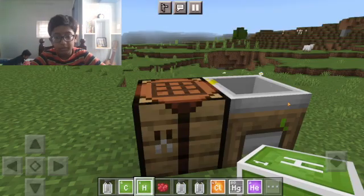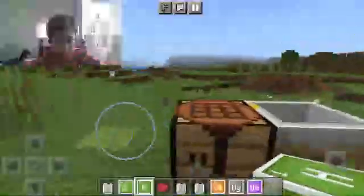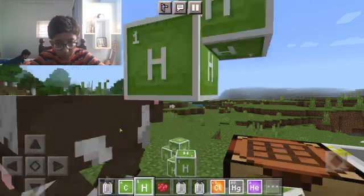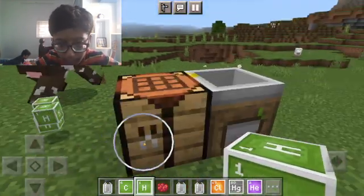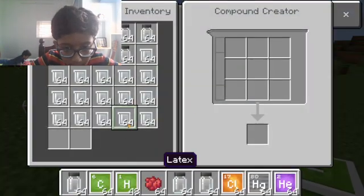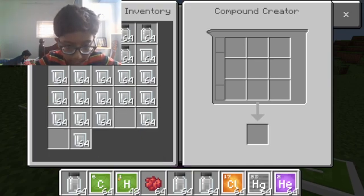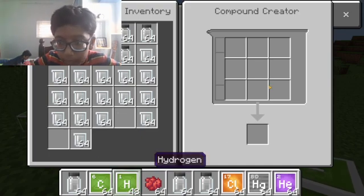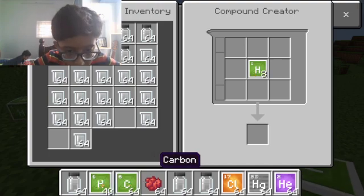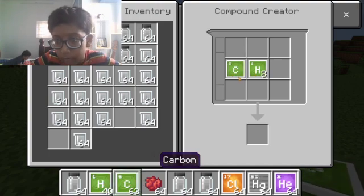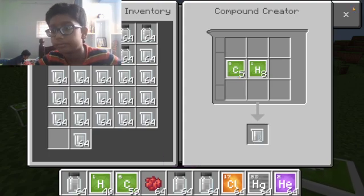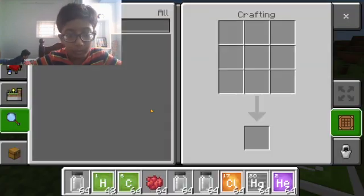Today I'll be teaching you how to make a balloon in Minecraft Education Edition. For that, you need latex. To make latex, you put eight hydrogen and five carbon, and that gives us latex.